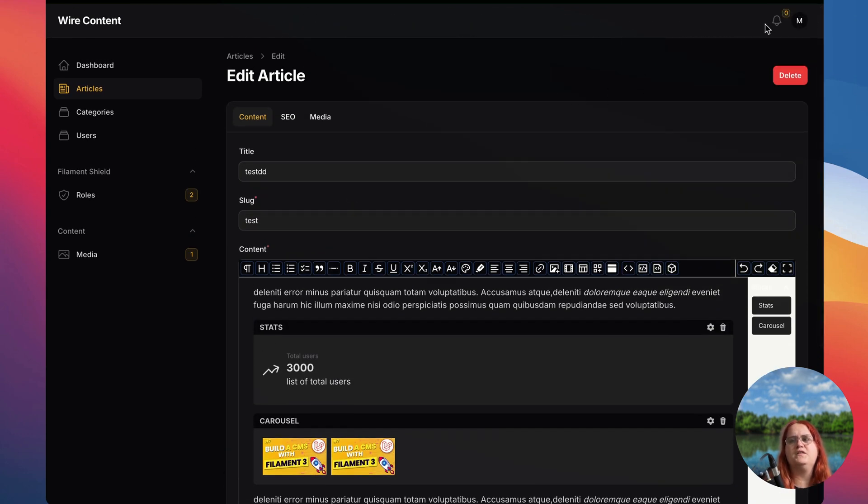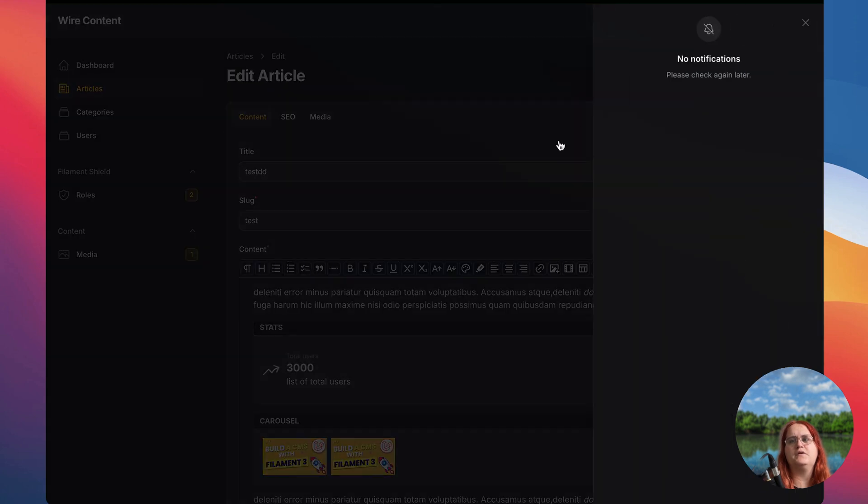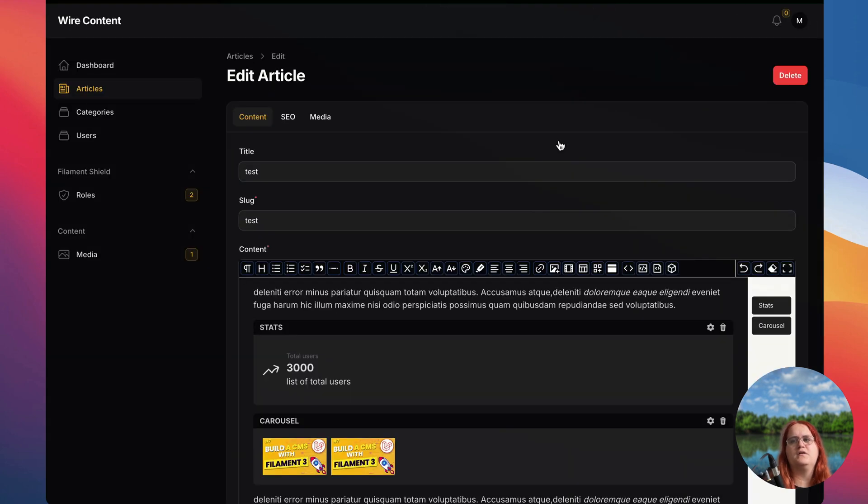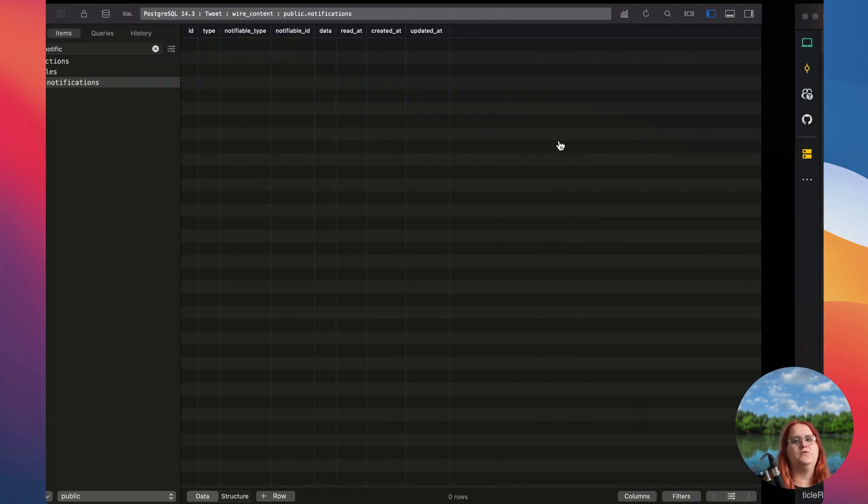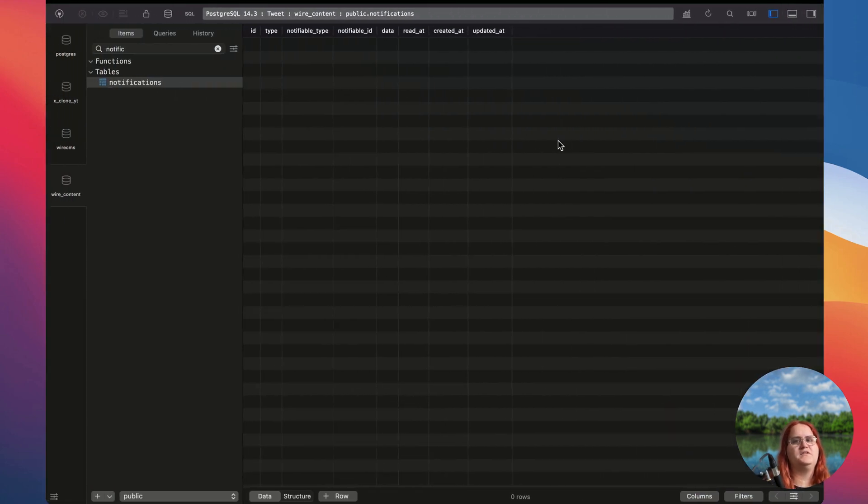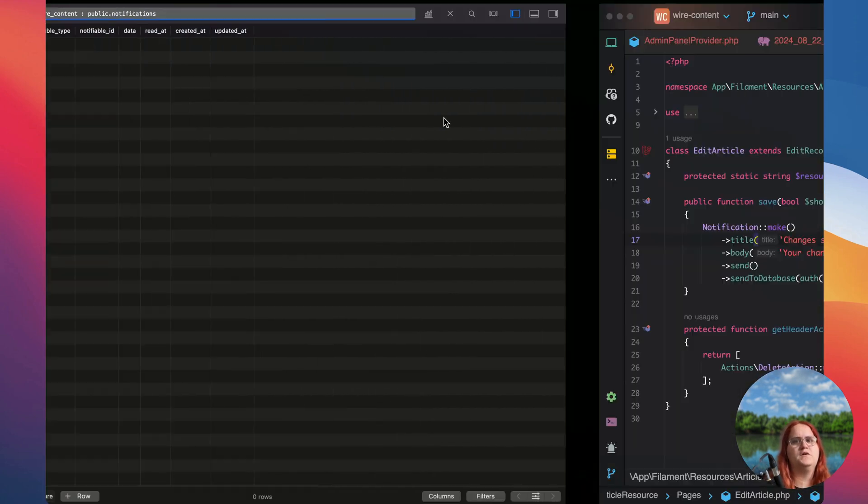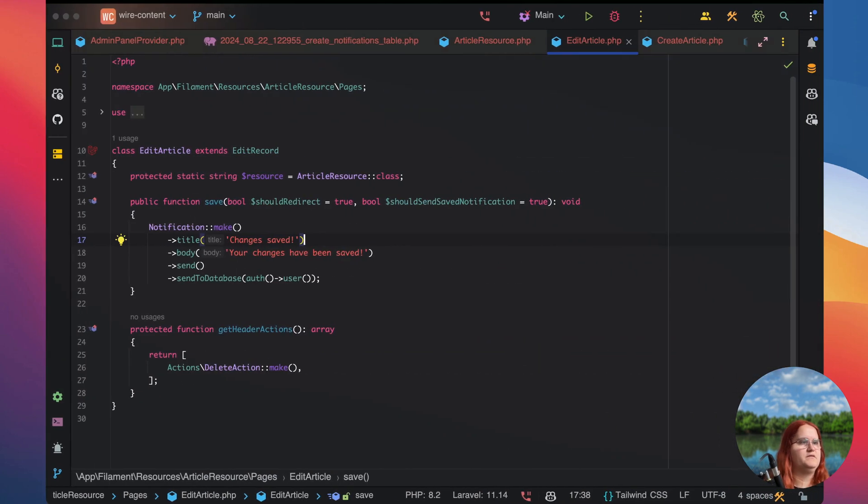So we get a notification up here but it doesn't go into database yet. Let's see if we can fix that.